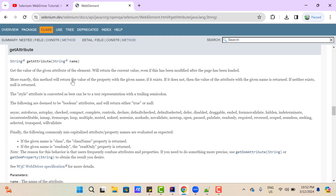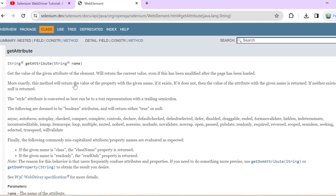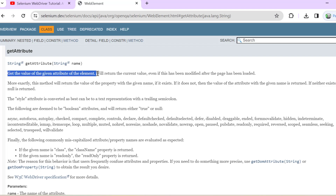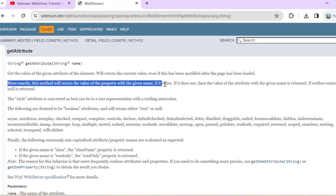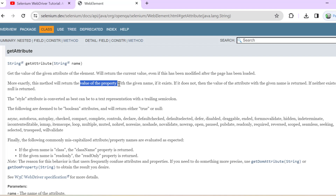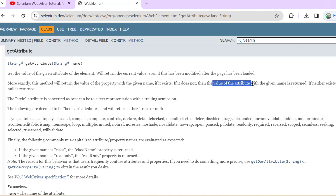If you open the Java doc of the WebElement interface where we have the GetAttribute method and read the documentation, you get a different understanding. The first statement says: get the value of the given attribute of the element. But further it says: more exactly, this method will return the value of the property with the given name if it exists. So GetAttribute is actually looking for something called a property first. If that property is not found, then only it returns the attribute value.